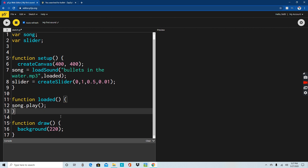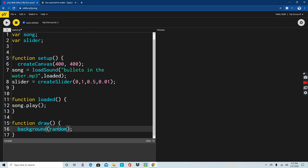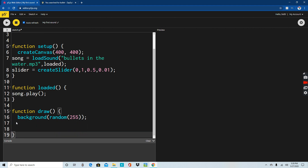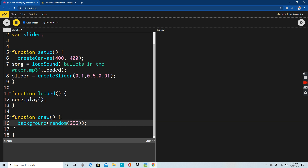Now there's the function draw and the background. For the background, write background(random(255)). Then on line 17, our last line of code should be song.setVolume(), and then write slider.value() inside it. And done.